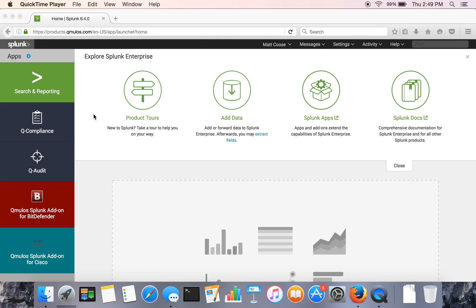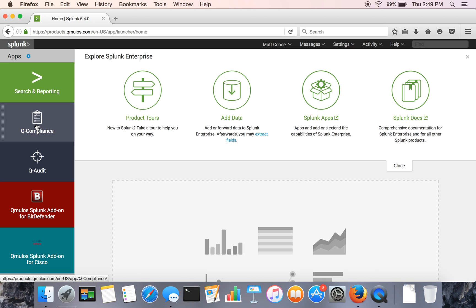Hello, I'm Matt Koos with Cumulus. I'm going to provide a short demo of our enterprise compliance app.